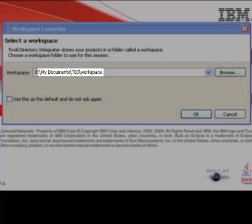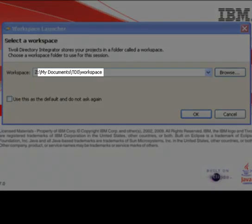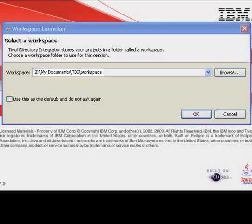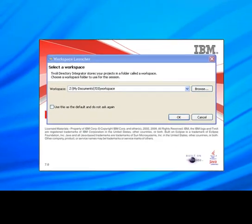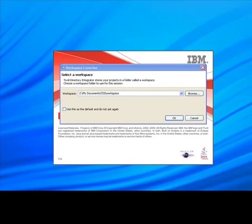When you start TDI, you get this question as to where you want your workspace. By default, this is going to be a folder called workspace under your solution directory.